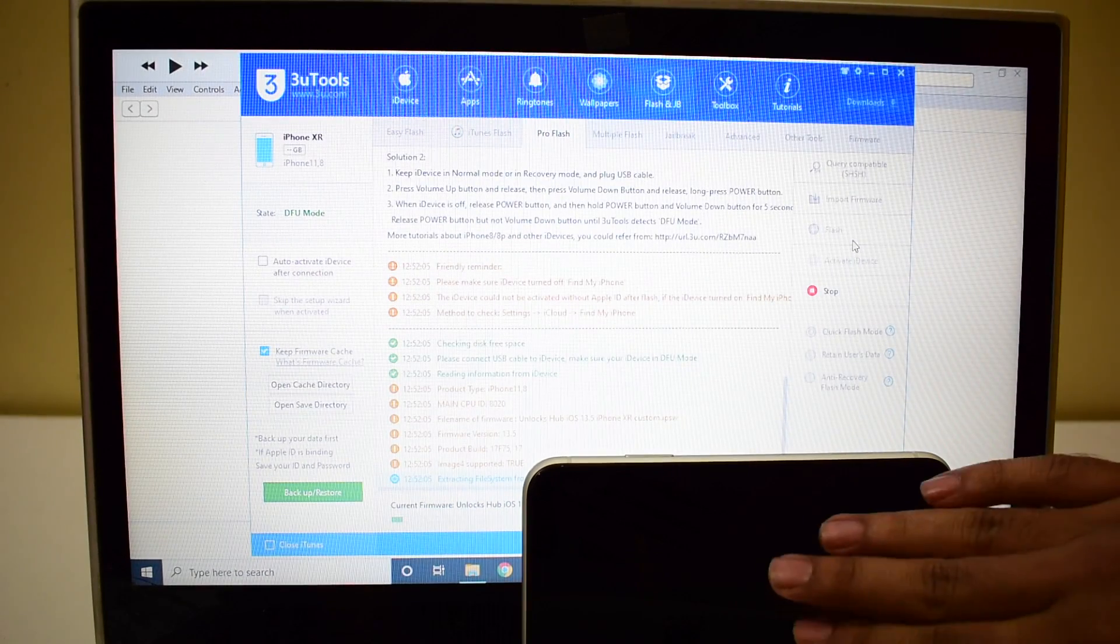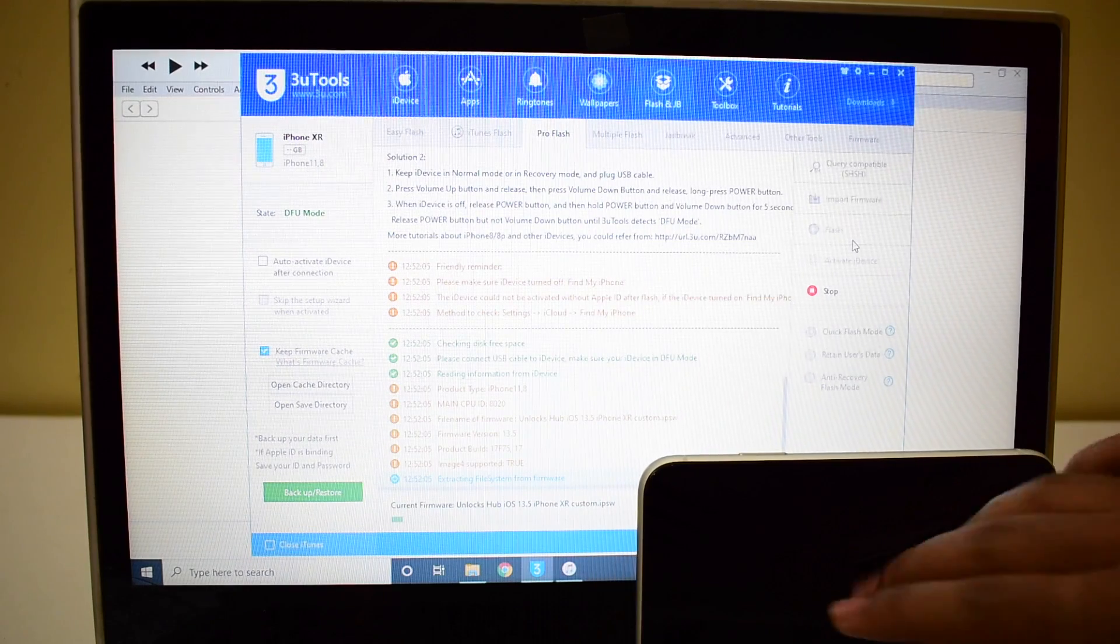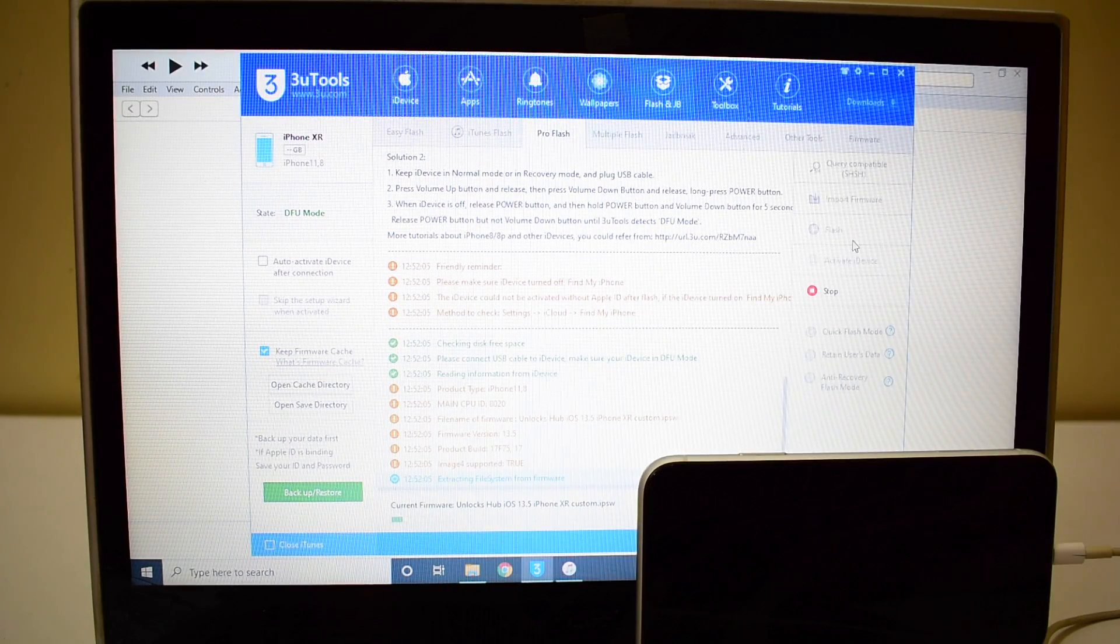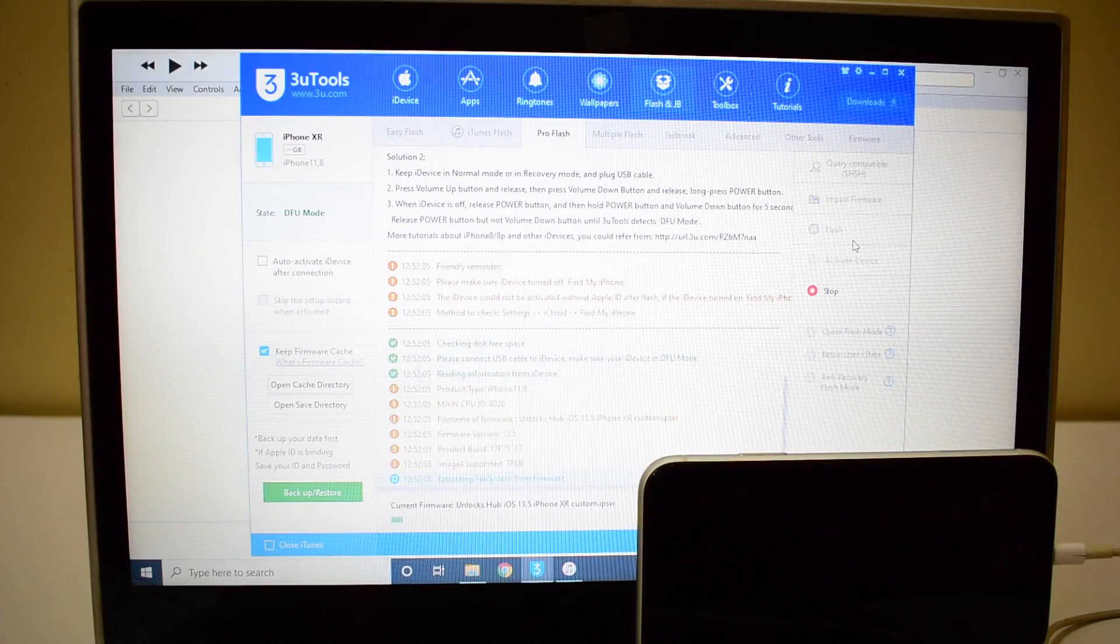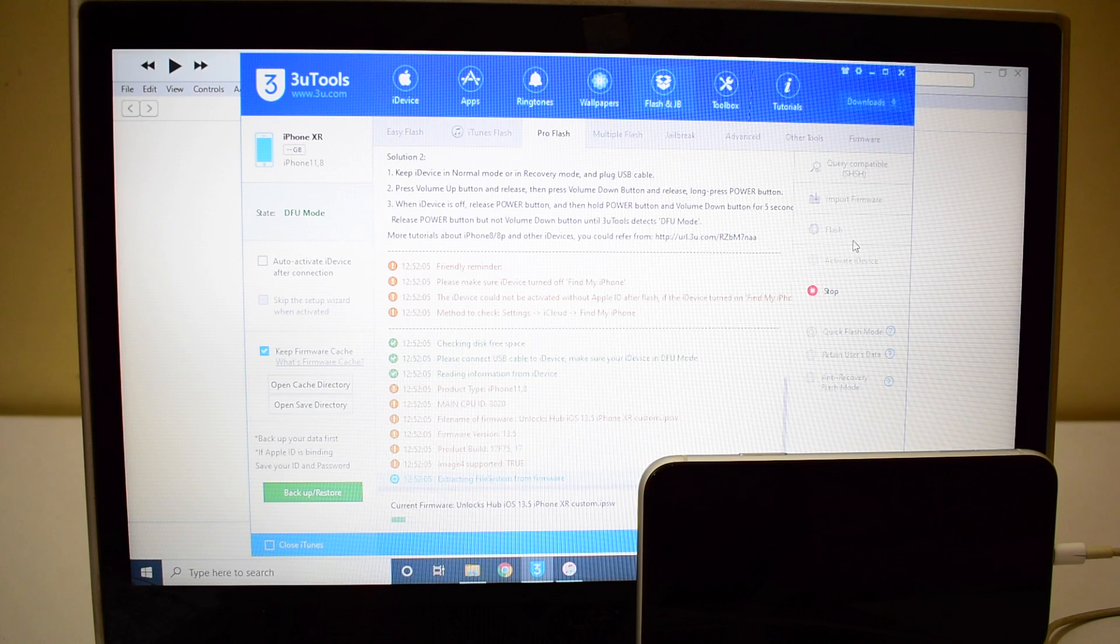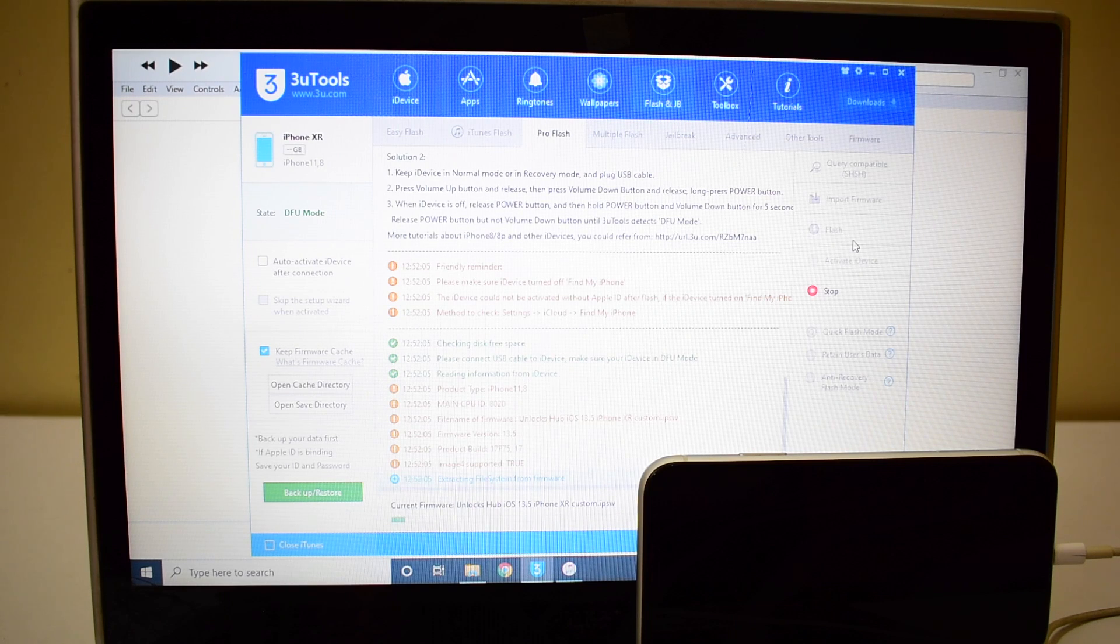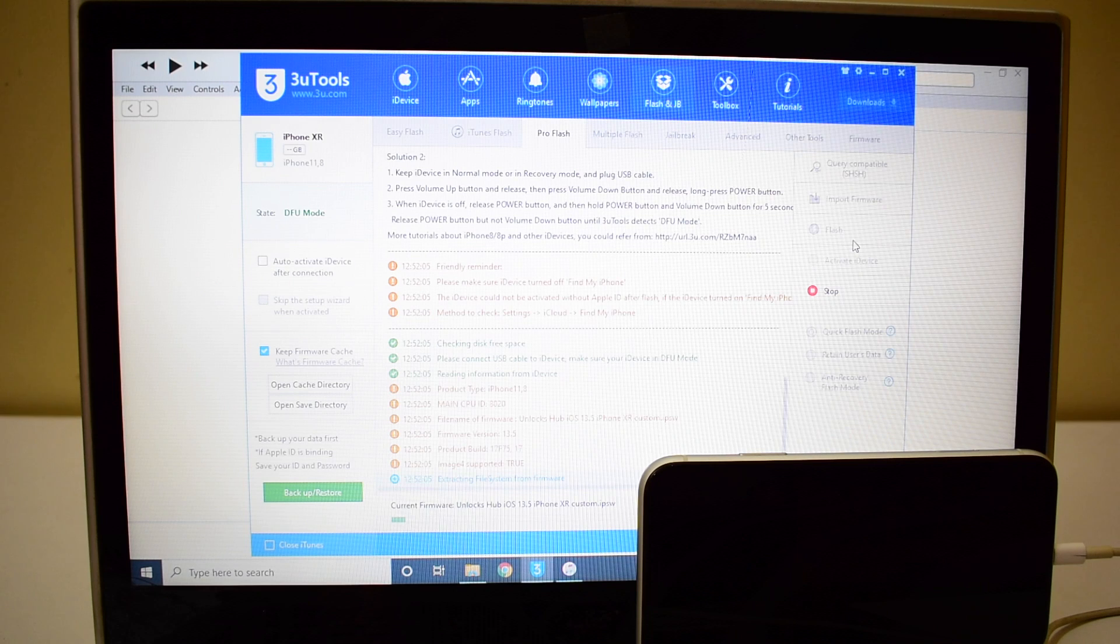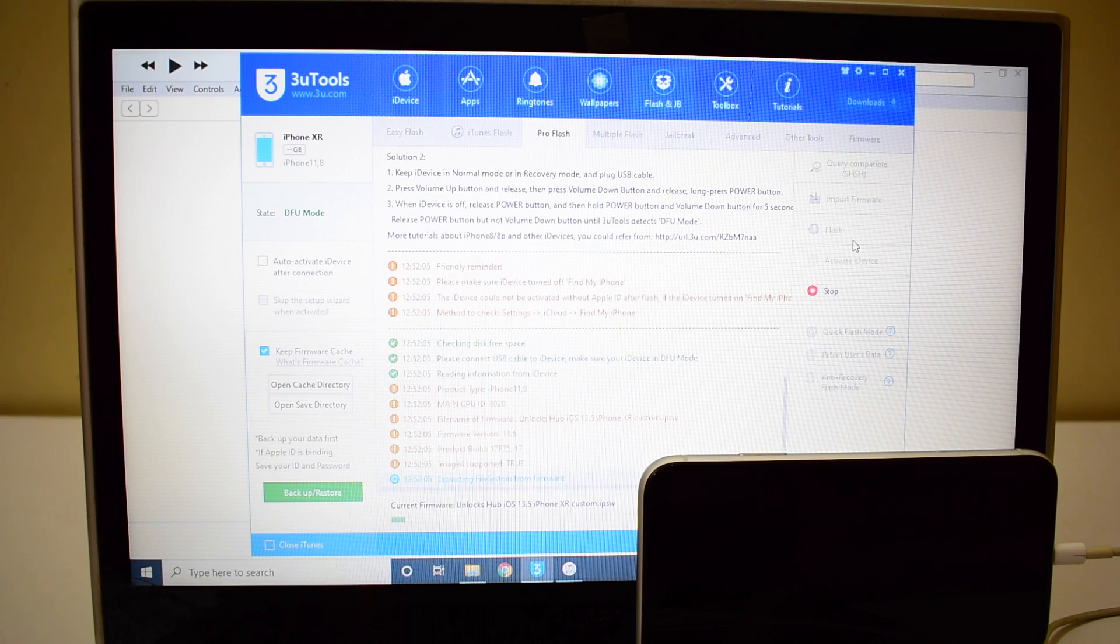Wait for the flashing to complete. You can see the progress here. This whole process takes somewhere around 25 to 30 minutes so make sure you stay put and do not disconnect your phone until the process is completed.